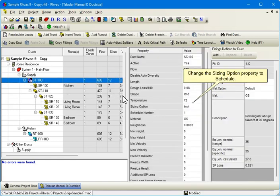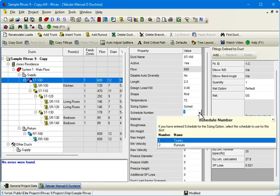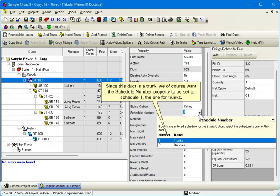Change the Sizing Option property to Schedule. Since this duct is a trunk, we of course want the Schedule Number property to be set to Schedule 1, the one for trunks.